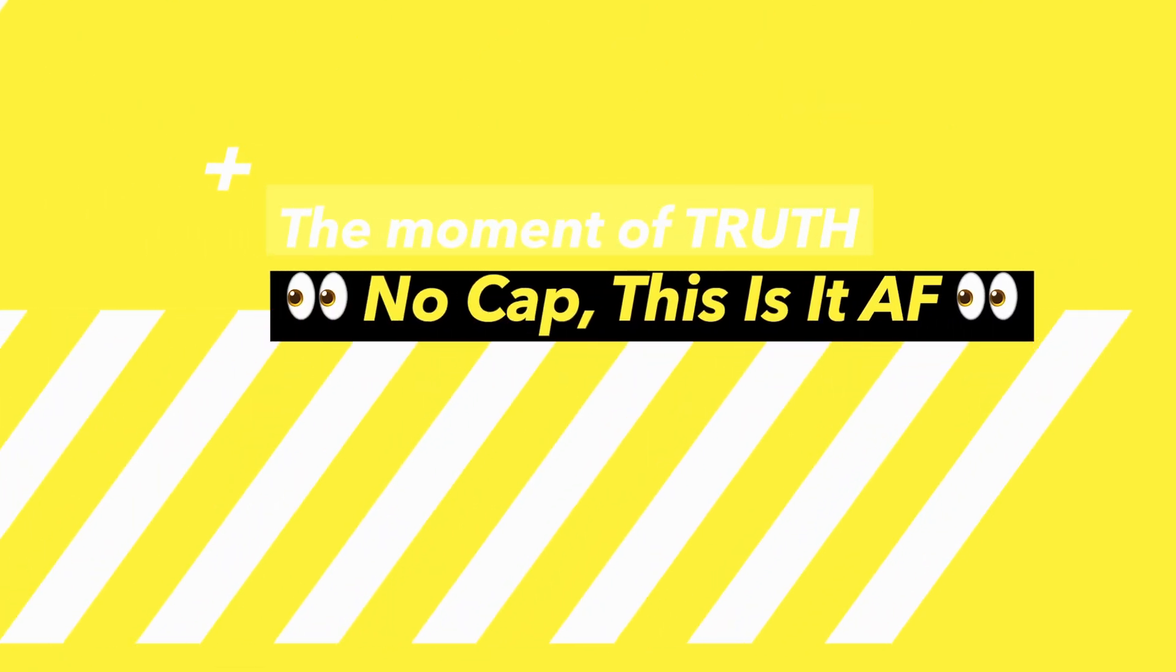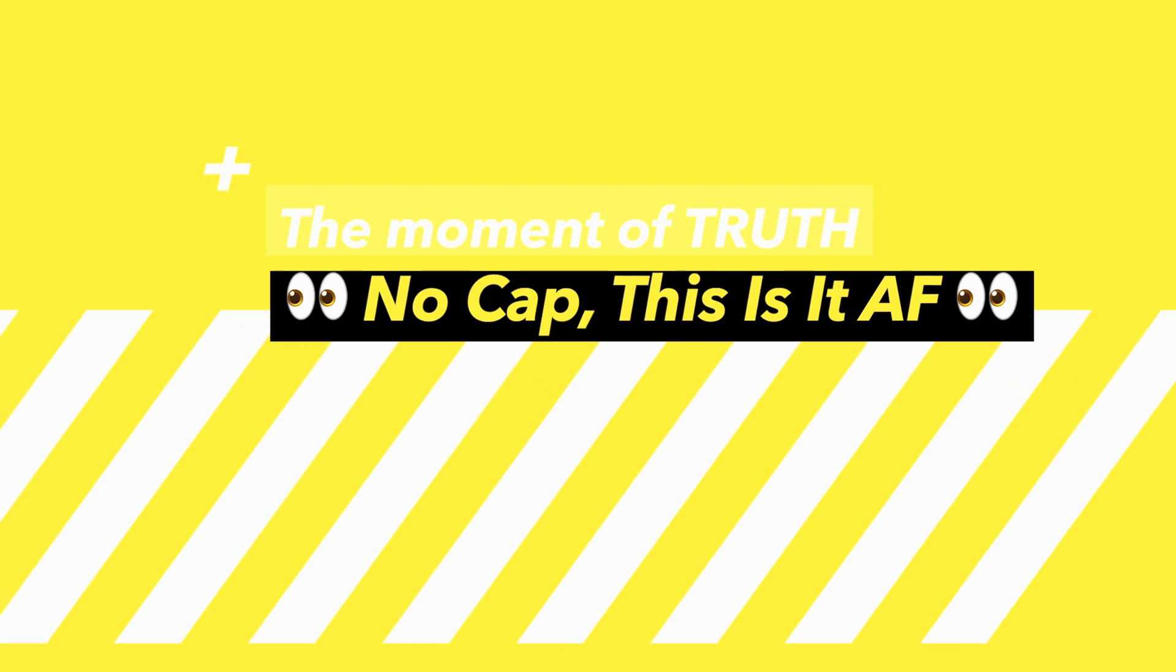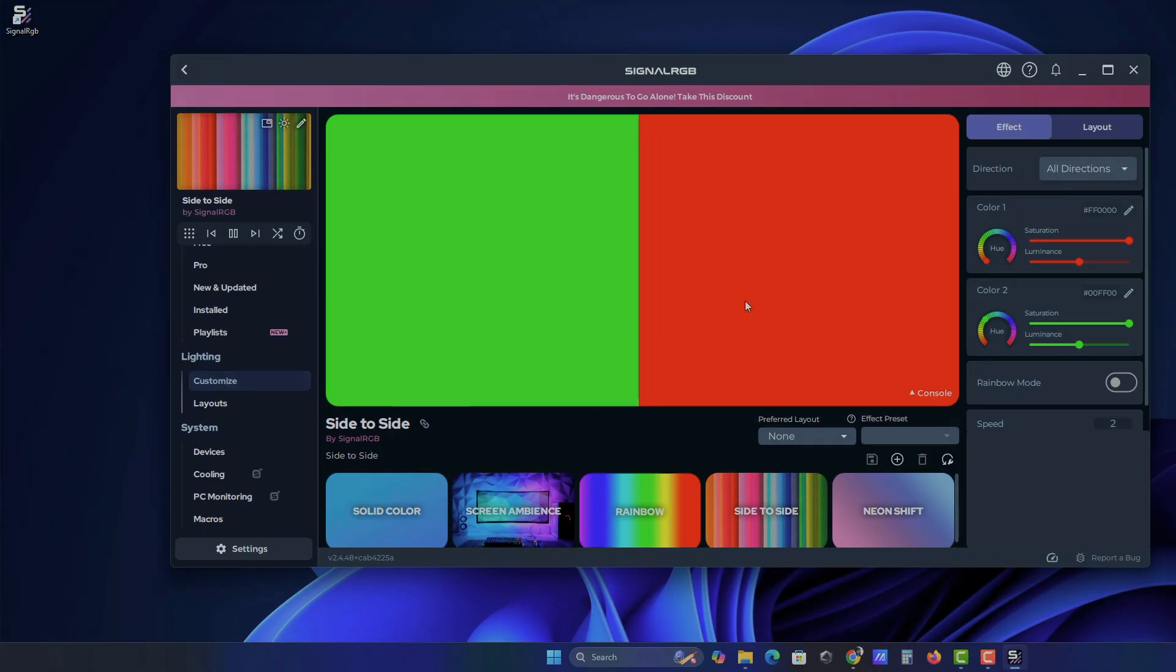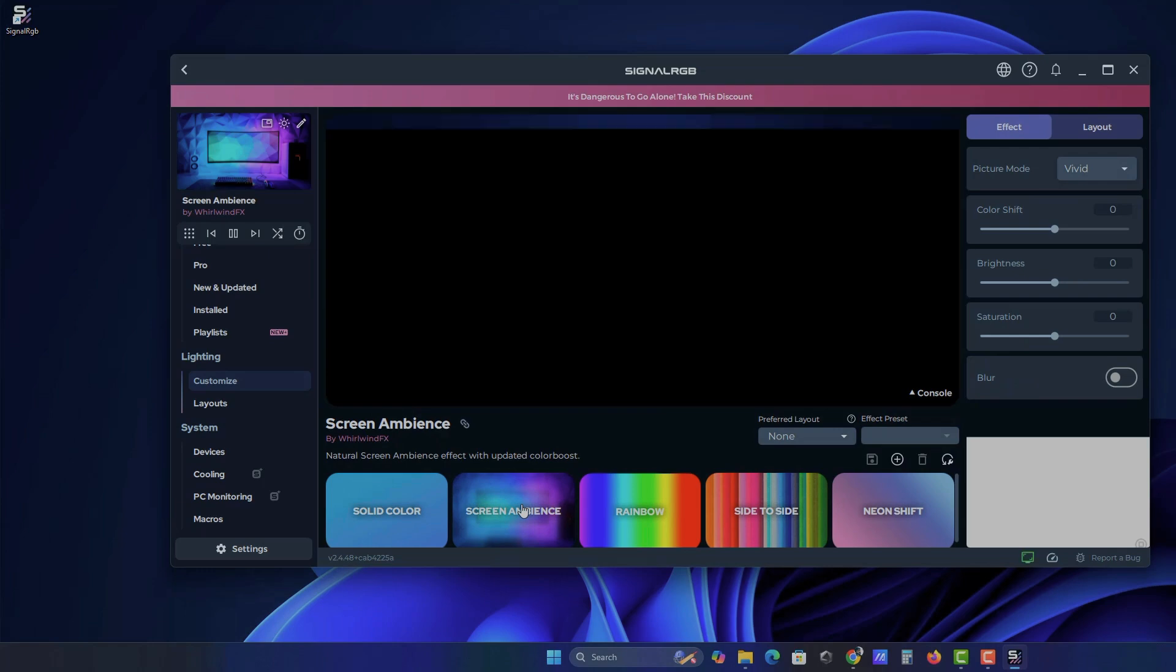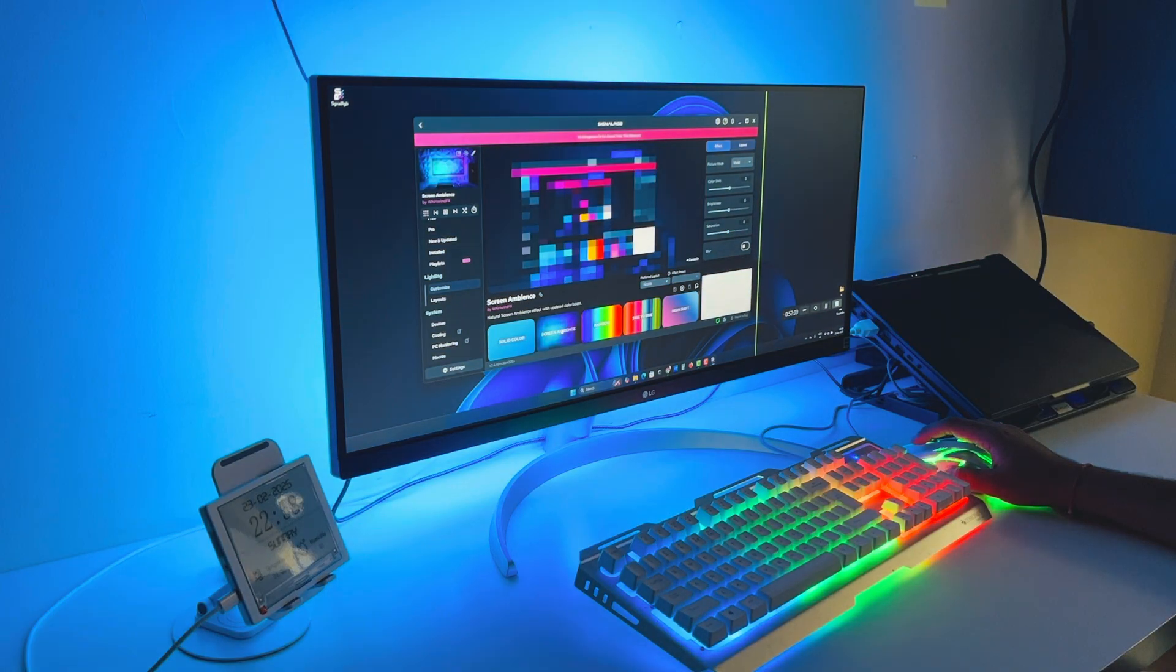Now for the moment of truth, syncing the lights with your screen. Go to Effects. Select Screen Ambience to enable it. Your LEDs now react to everything on your screen.